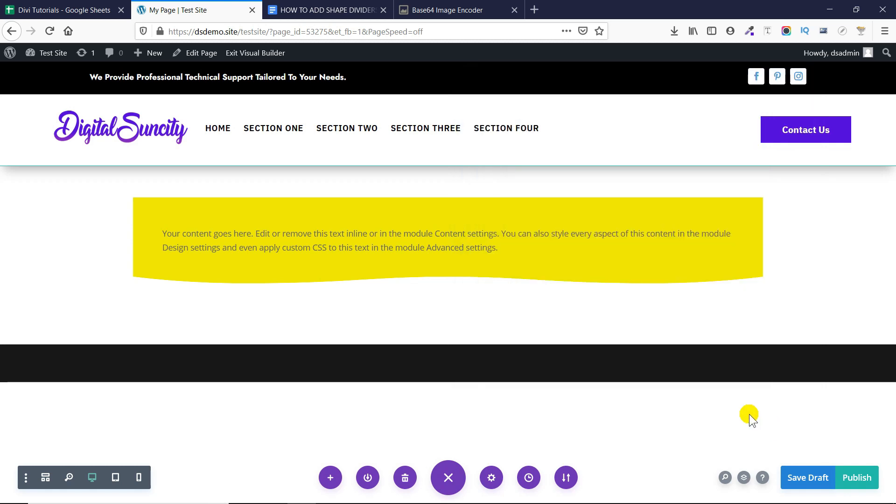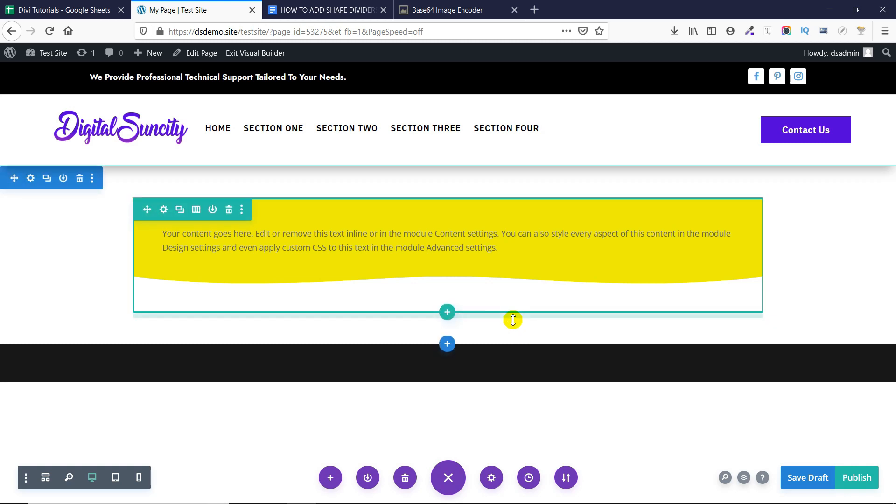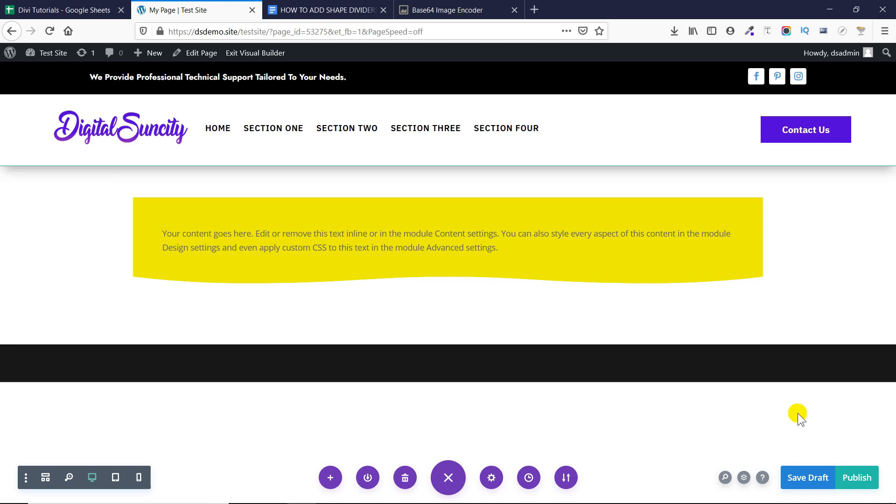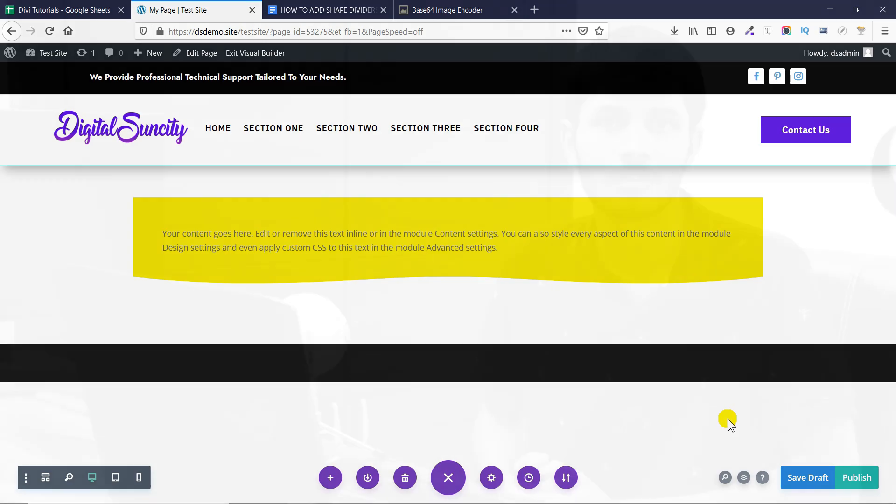Now using the same way you can add shape dividers to modules as well as columns. I have tested them and they work very fine. So this was how you can add shape dividers to your rows, columns or modules in Divi. If you have any questions please let me know in comments. Thank you.